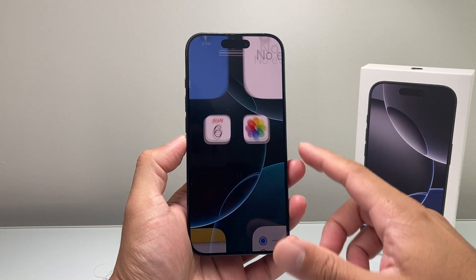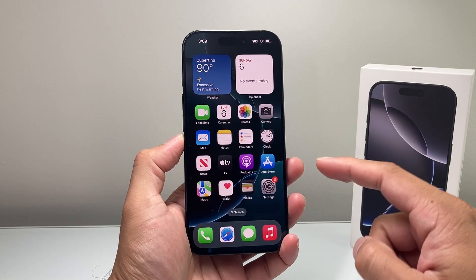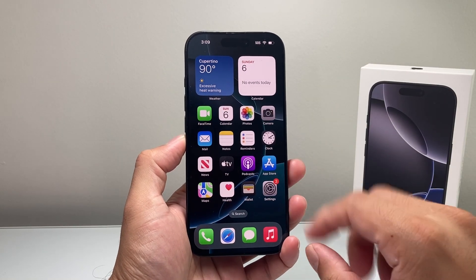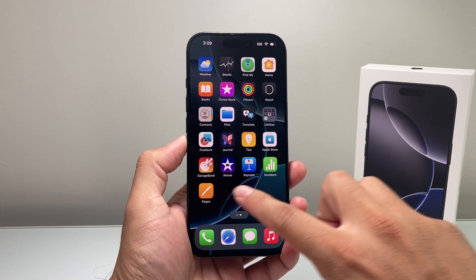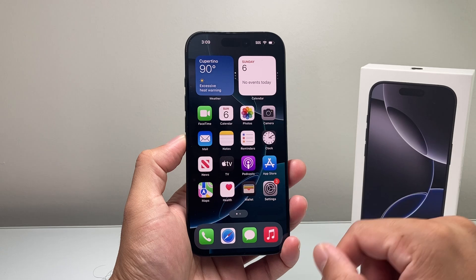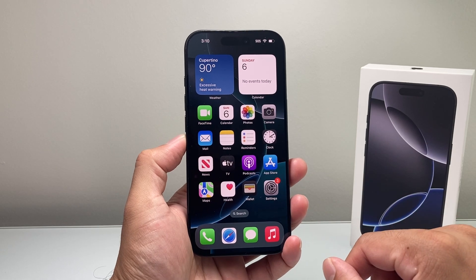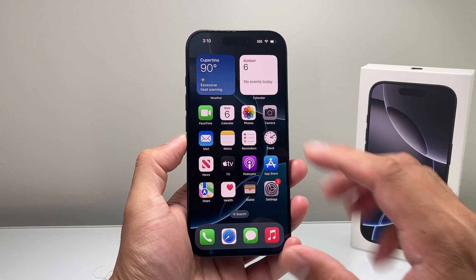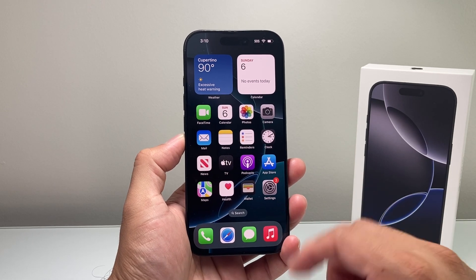Hey everyone, Tech Nementor here with a video for you guys. In today's video I'm going to show you how to download and install apps on your iPhone 16 Pro. So let's get started.